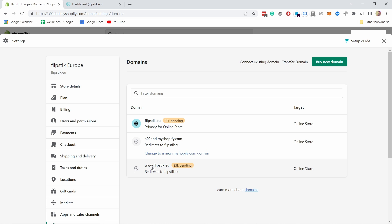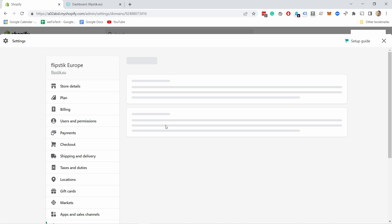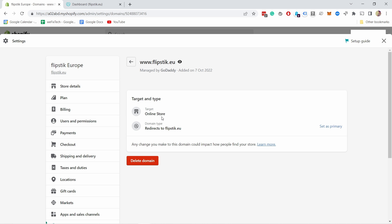You can see it made my domain name the primary for the online store — that's good. If it didn't, you can click on it. Let's say you want the www version — click on it and then click Set as Primary.